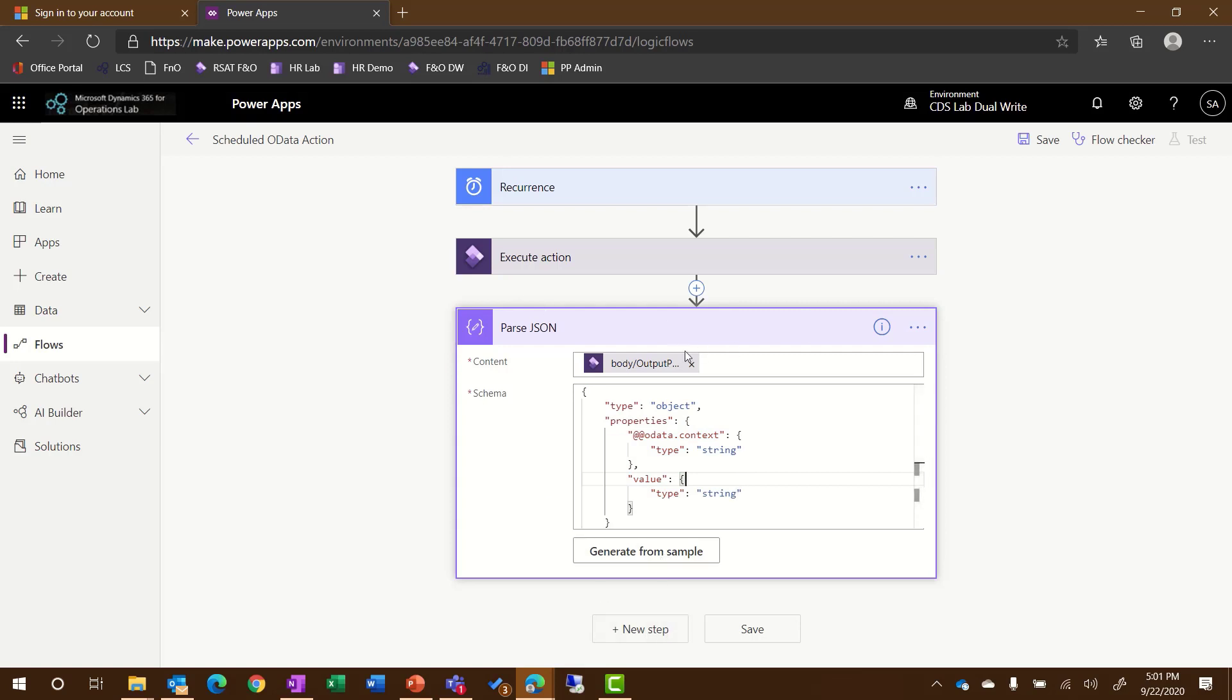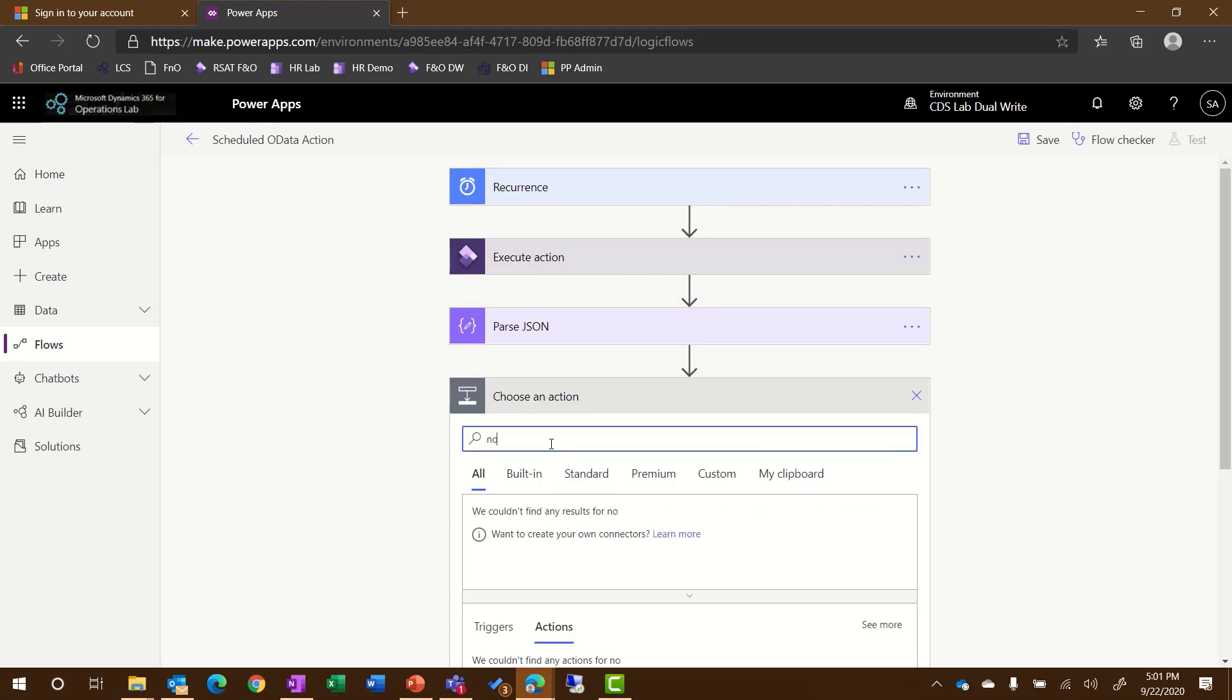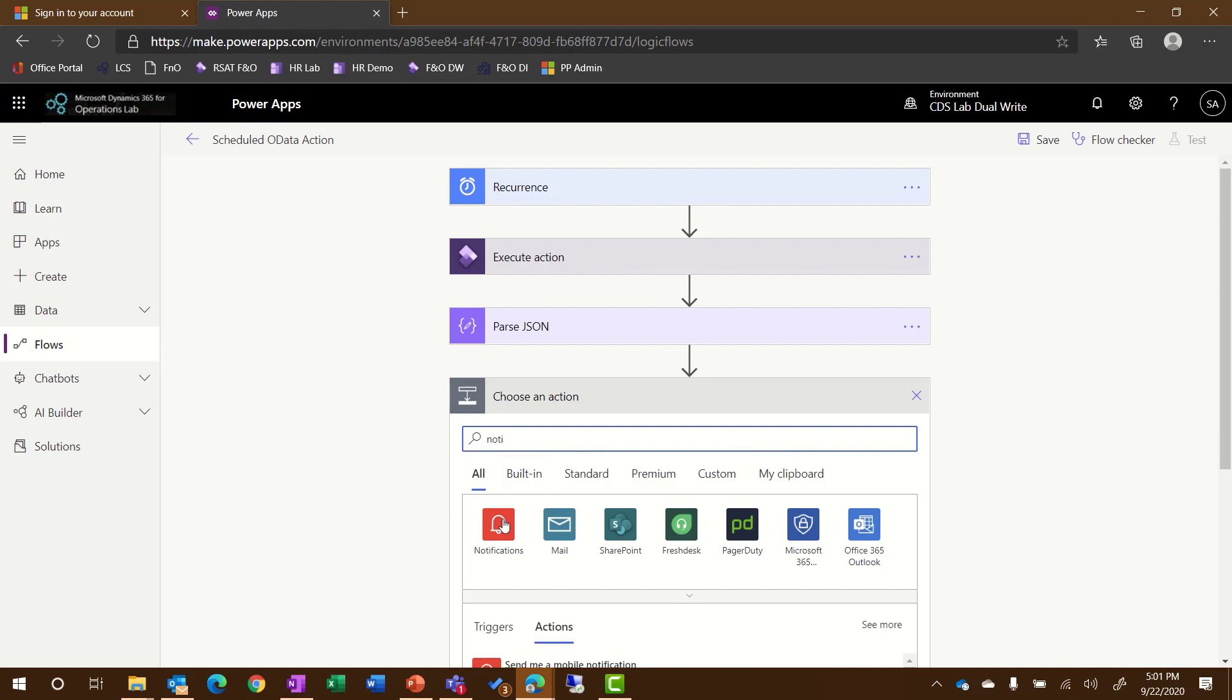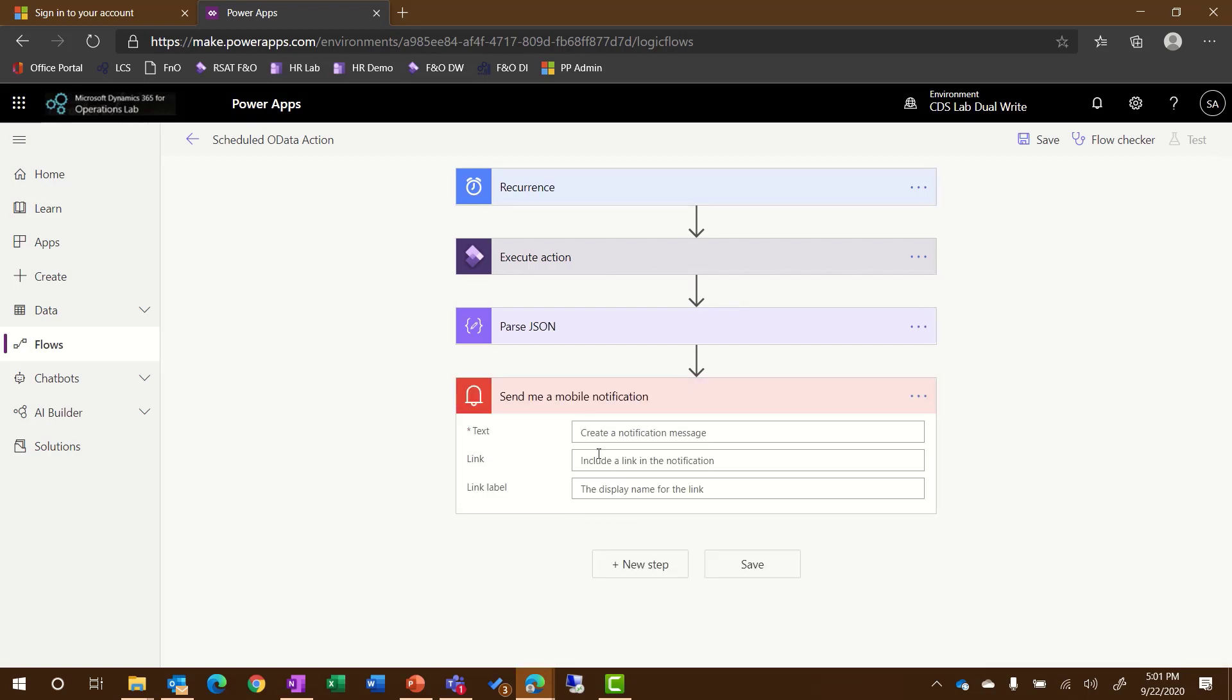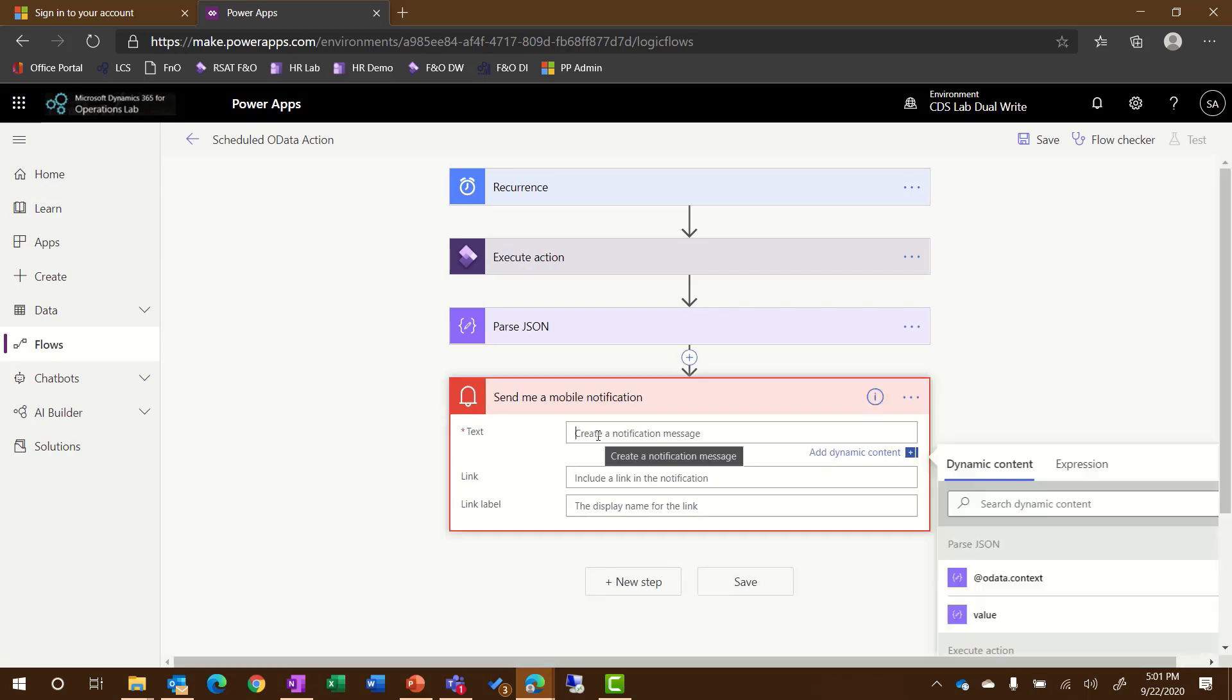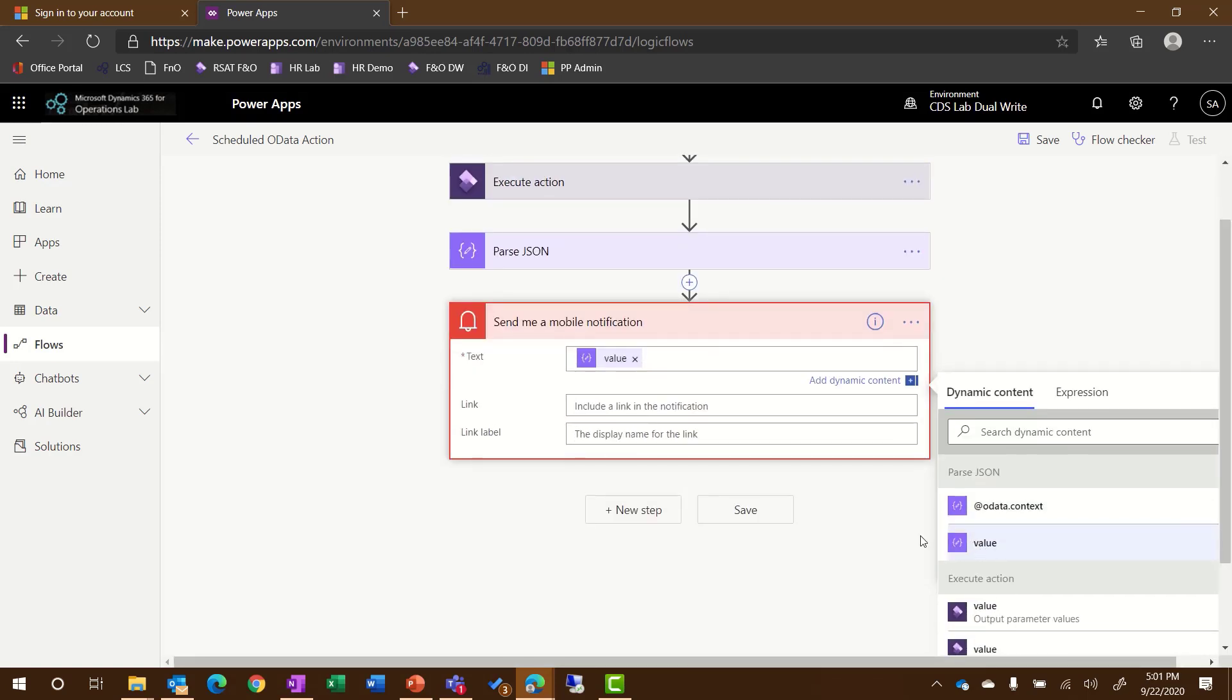So now that I've parsed the JSON, I'm going to add another new step. For this example, I'm going to do a simple mobile notification. I'll select the Notifications option and select the option to send me a mobile notification. In the text, I'm going to take the value from that JSON that I parsed and then indicate has been exported.